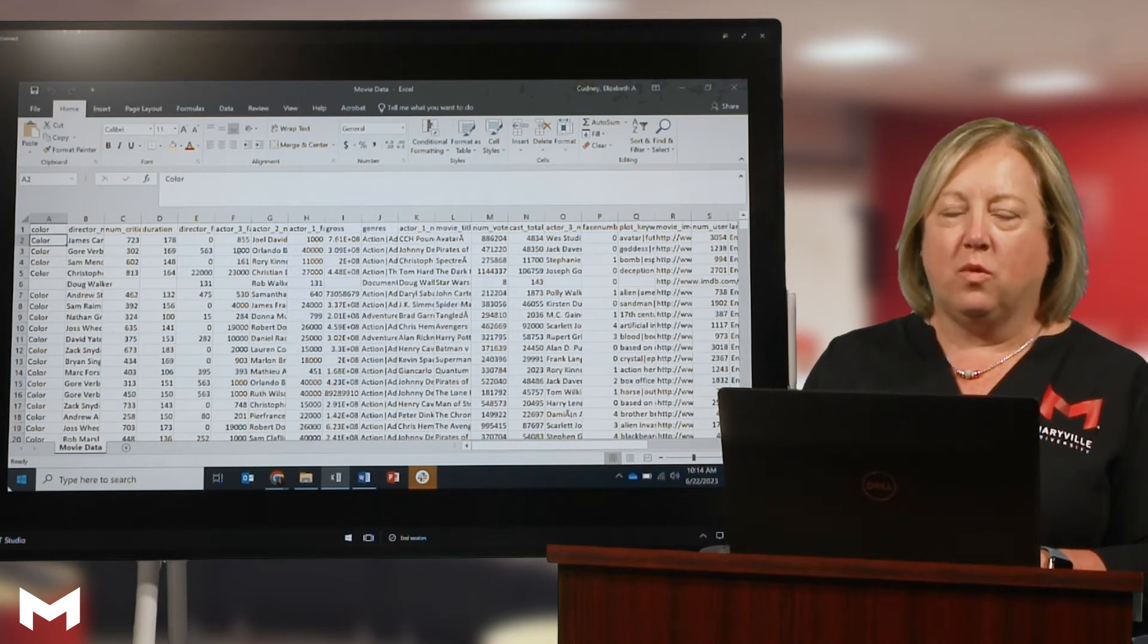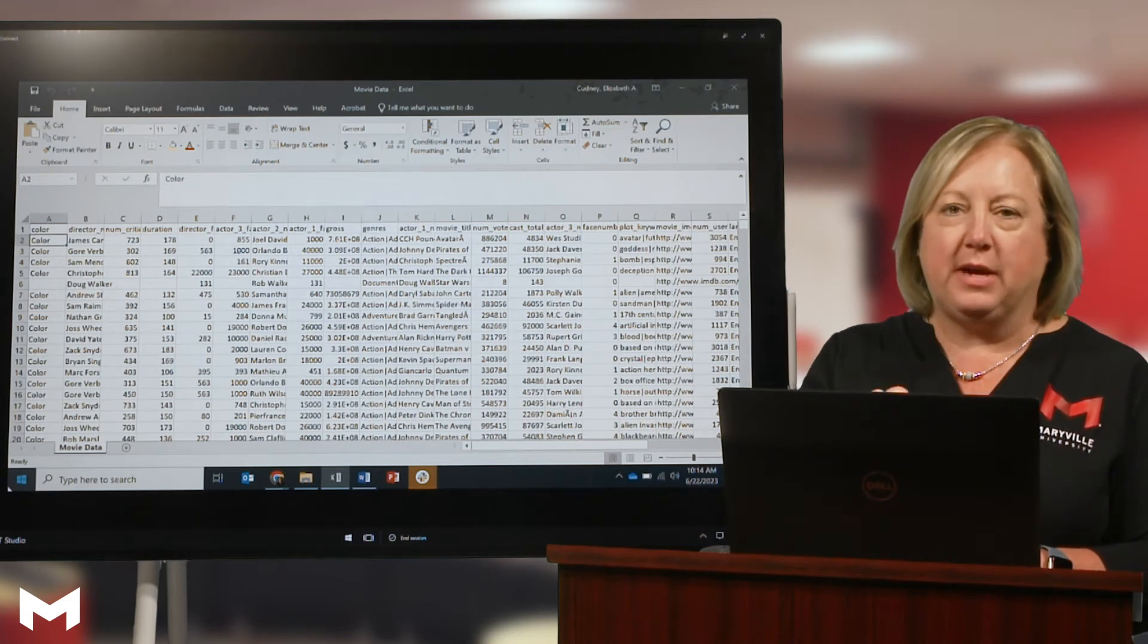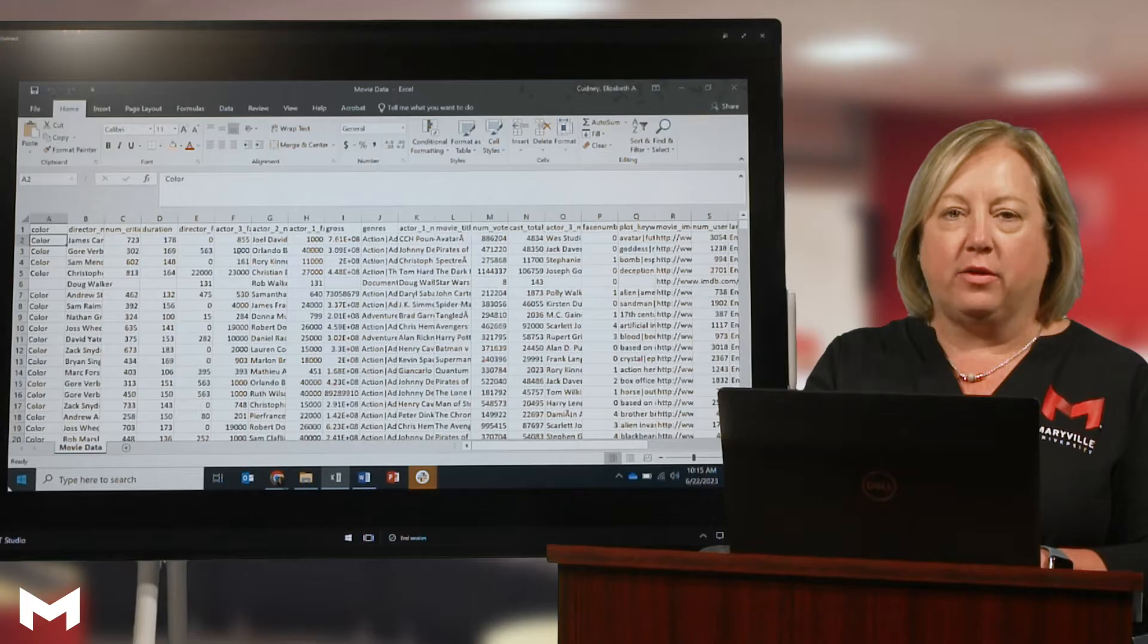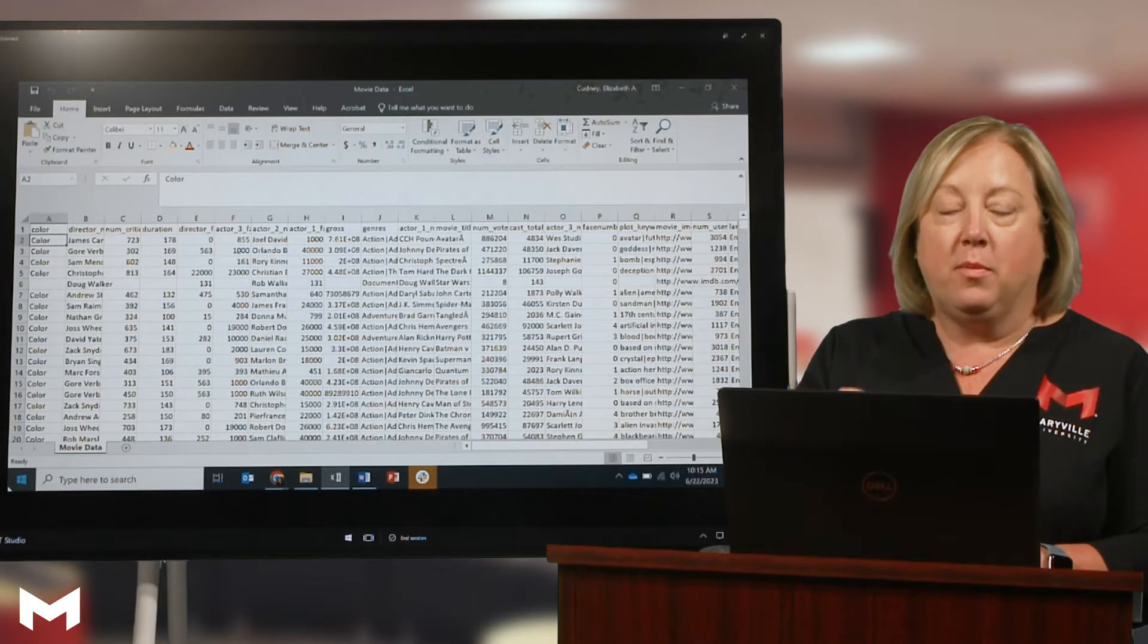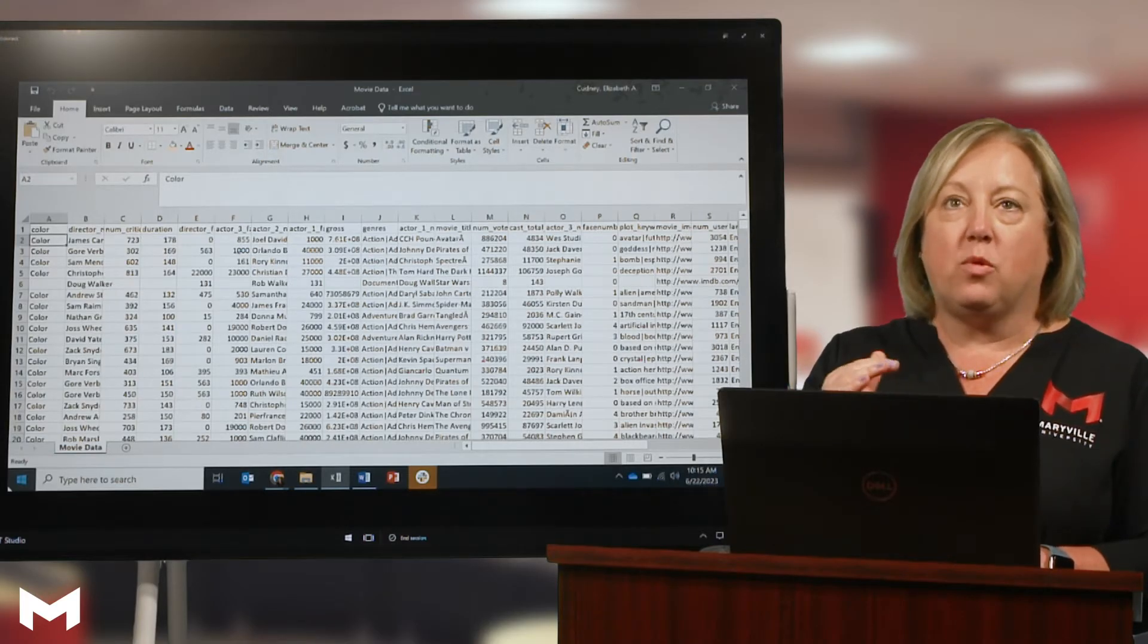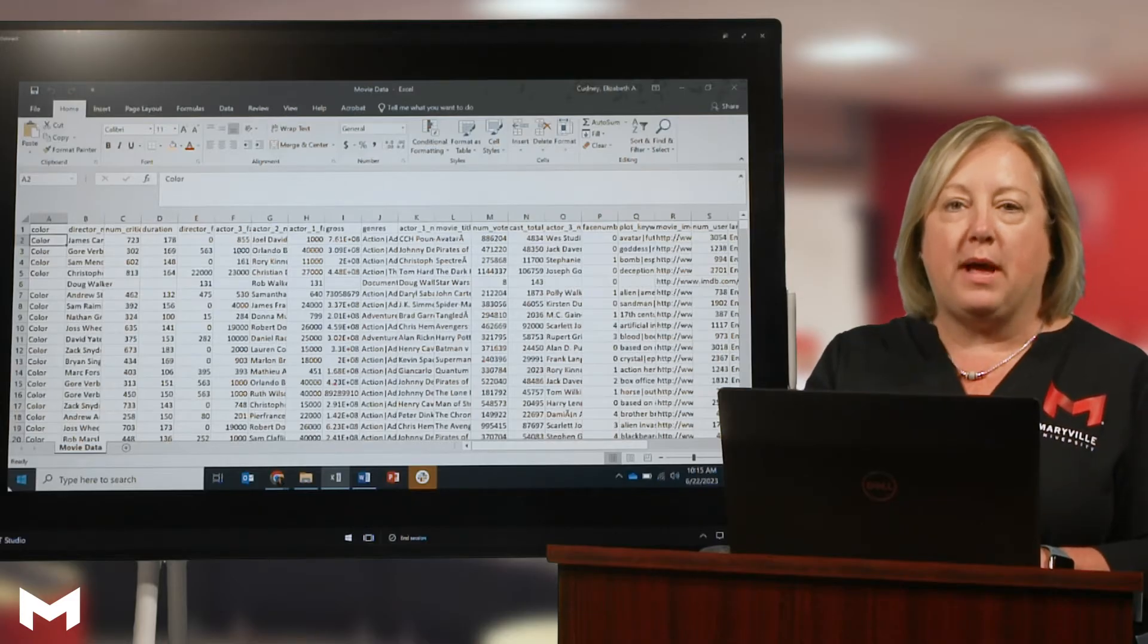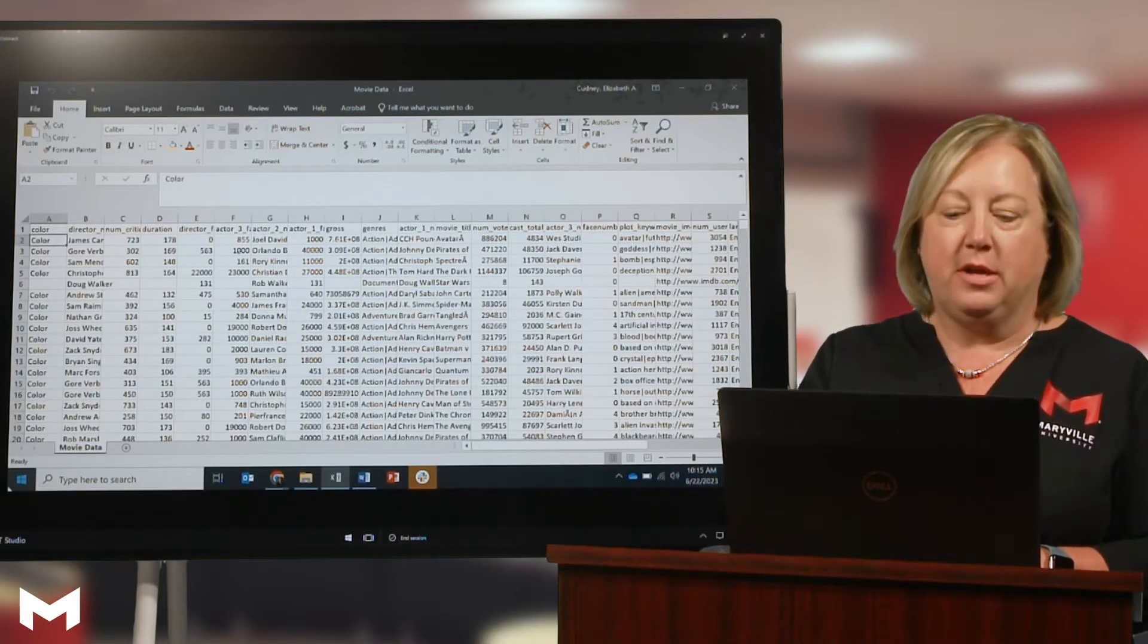When we're using Excel, we often think that because we've got data just within our file, that it's a table. But Excel actually has more powerful tools when we actually format our data as a table.